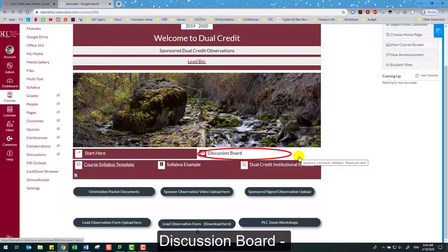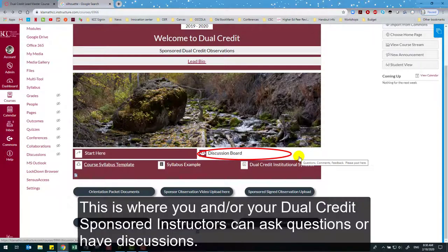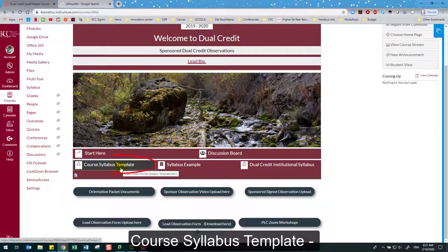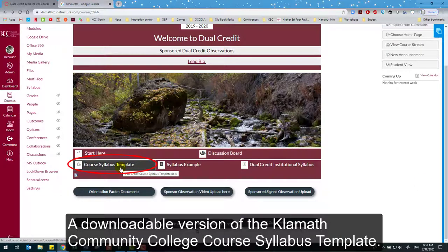Discussion Board — this is where you and/or your dual credit sponsored instructors can ask questions or have discussions. Course Syllabus Template — a downloadable version of the Klamath Community College course syllabus template.